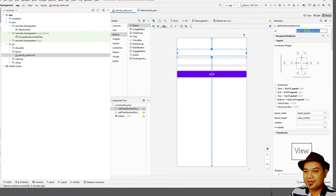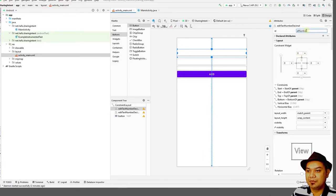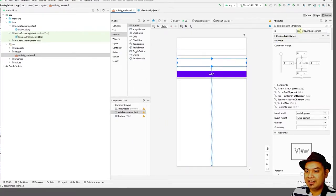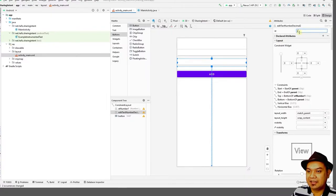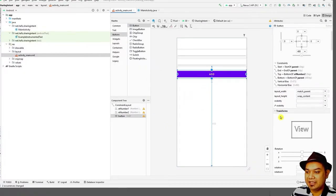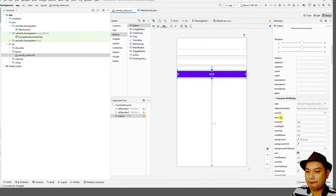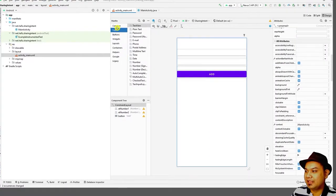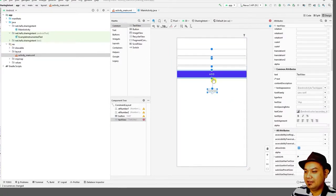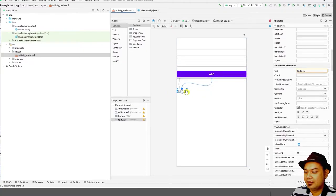Rename the button and match the parent width. Also match the parent for the second element. Rename the first EditText to 'et_number_one' and the second EditText to 'et_number_two'. Then add a TextView to display the result.